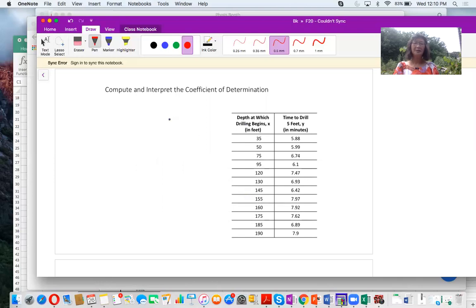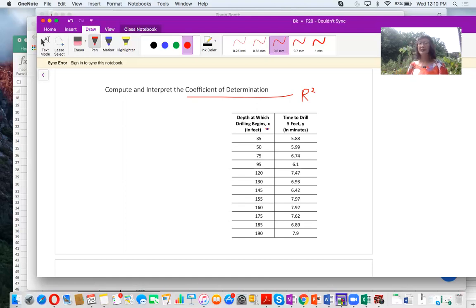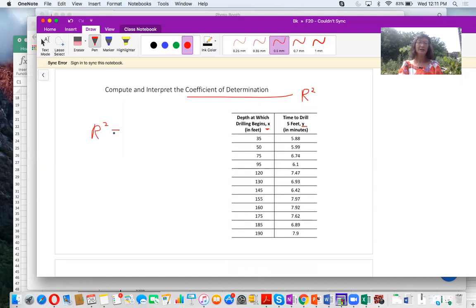Let's take an example to compute and interpret the coefficient of determination r squared. Given the data where x represents the depth at which drilling begins and y represents the time to drill 5 feet, how do you calculate r squared? Remember, r squared is just the correlation coefficient squared. So the first step is to calculate the correlation coefficient r. The second step is to square r to get the coefficient of determination. Let's go to Excel to do this calculation.